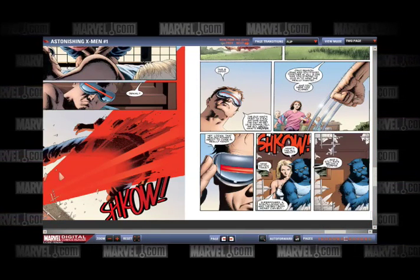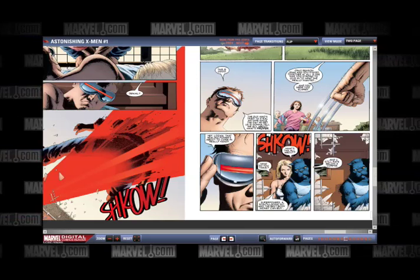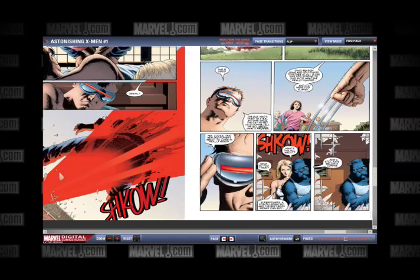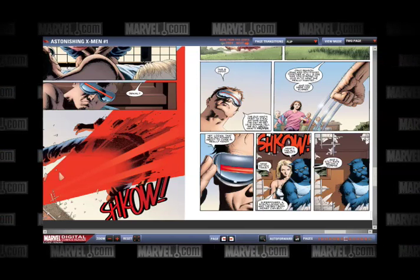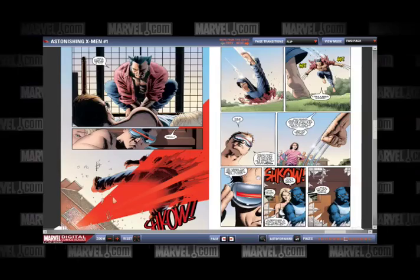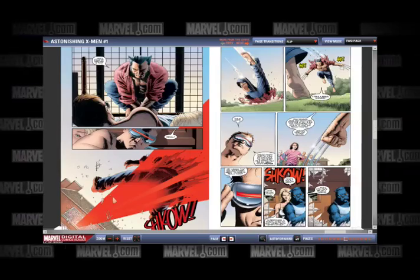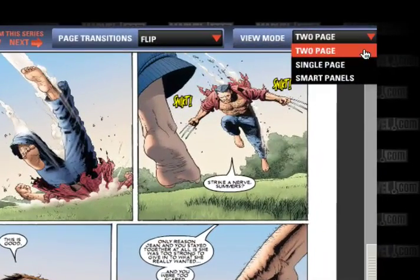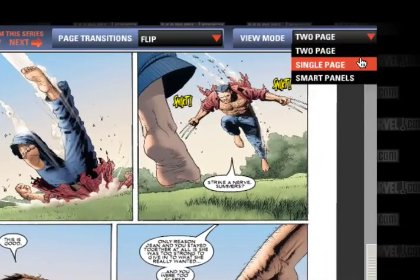Now that you are familiar with the general design and features of the Digital Comics Reader, let's take a closer look at the different viewing modes: Smart Panel, 2 Page, and Single Page.